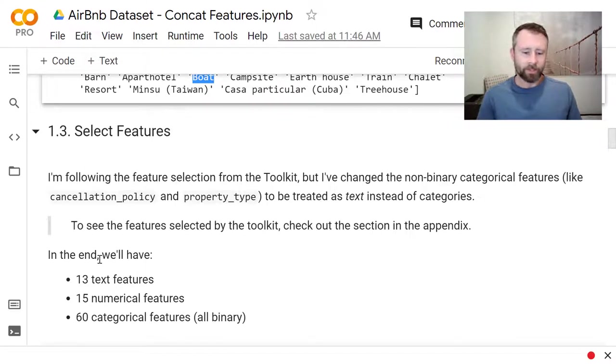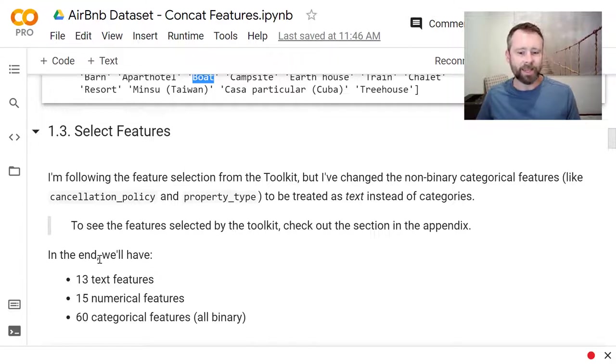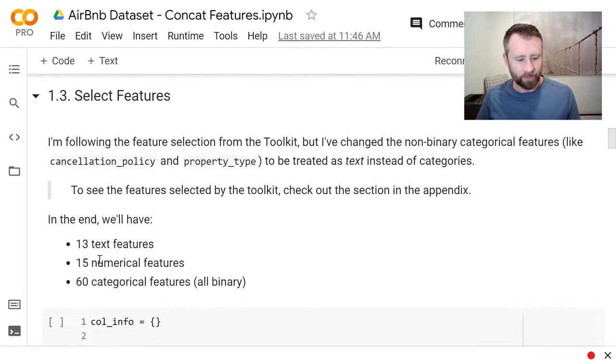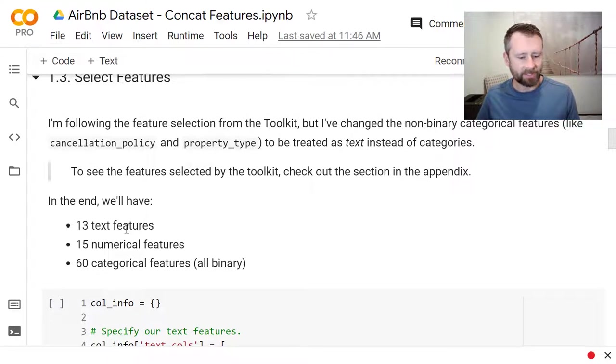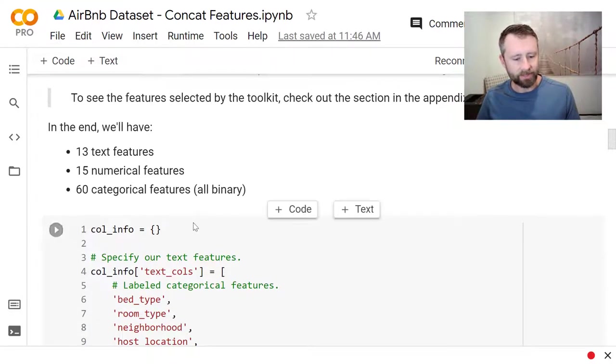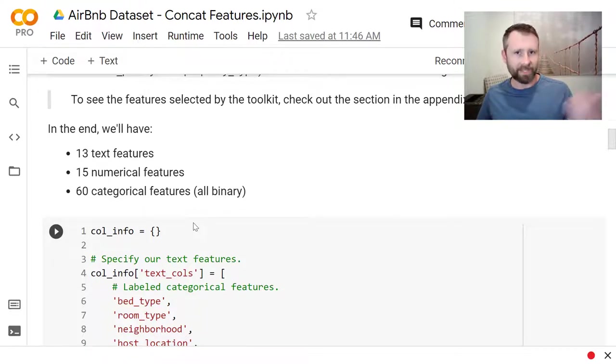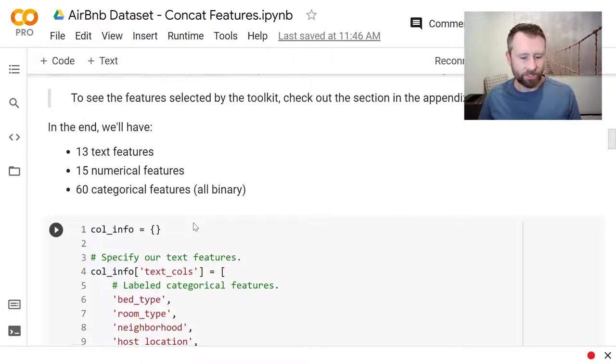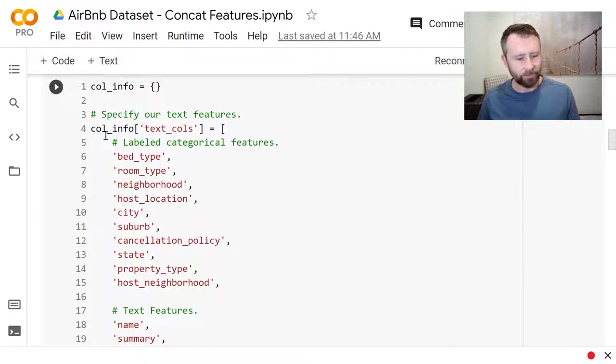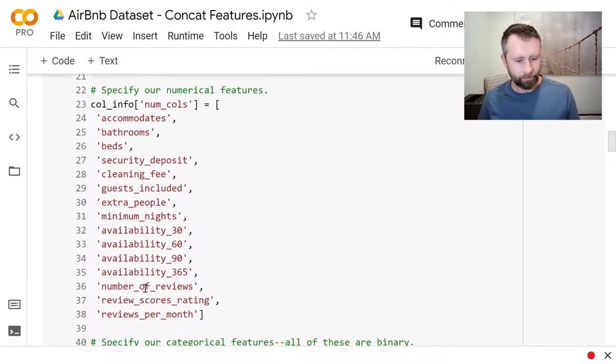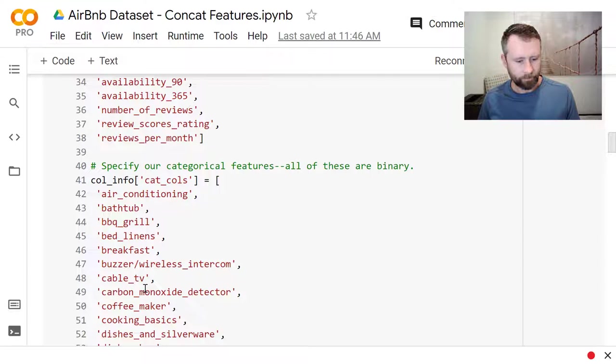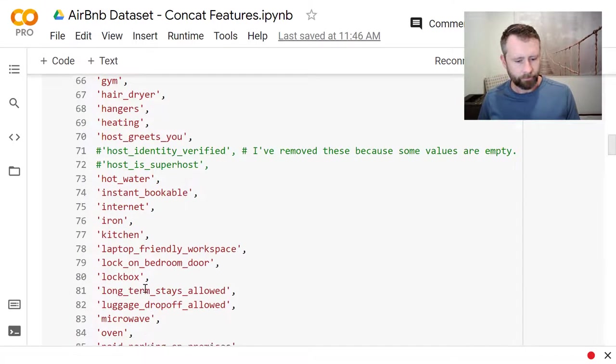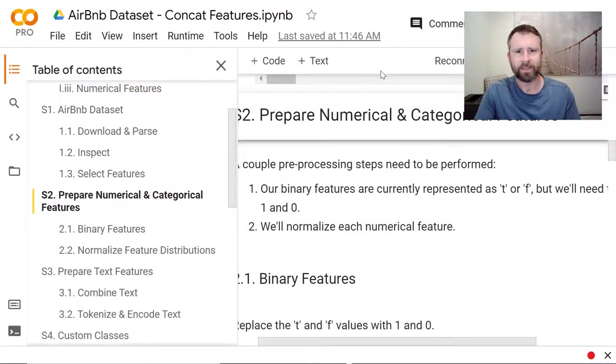Okay. So the features that I chose to use, I took from the toolkit. The one difference is that the categorical features that Ken chose, I'm treating as text instead of doing the one hot encoding. So in the end, because I'm treating those categorical features as text, I've got a total of 13 text features, 15 numerical ones, and 60 binary ones. So Ken picked out this set of features to use. So I'm copying his selection. And I've just got those listed out here.